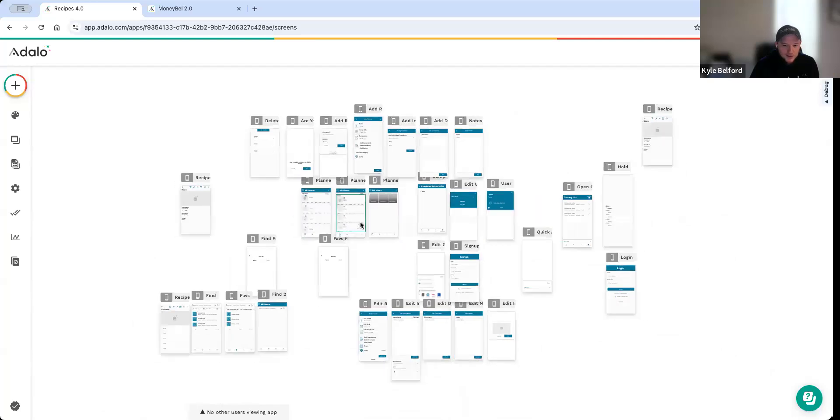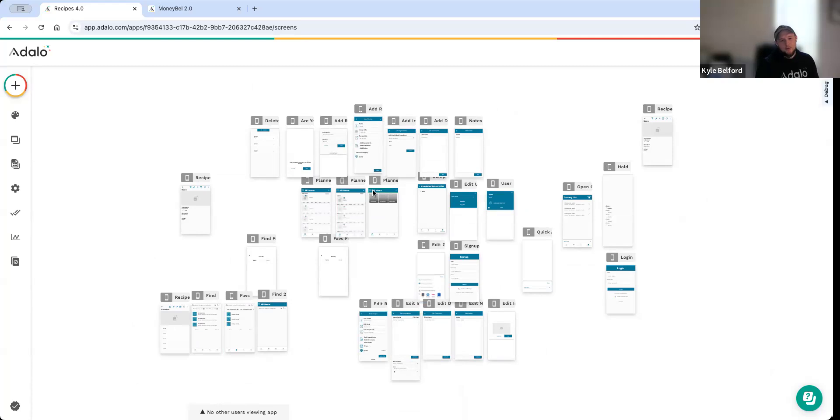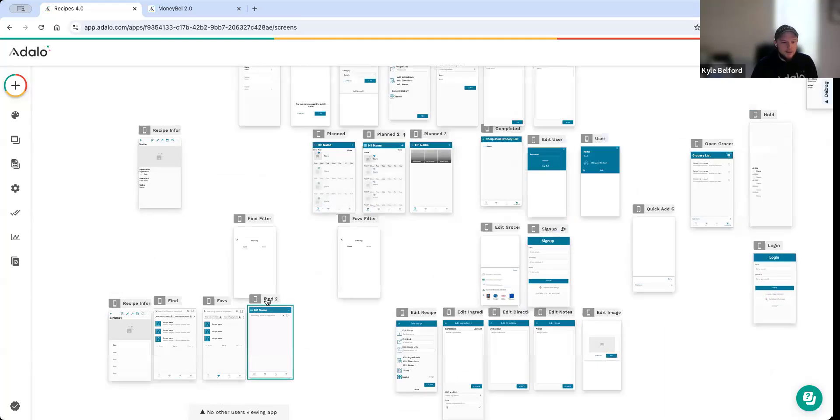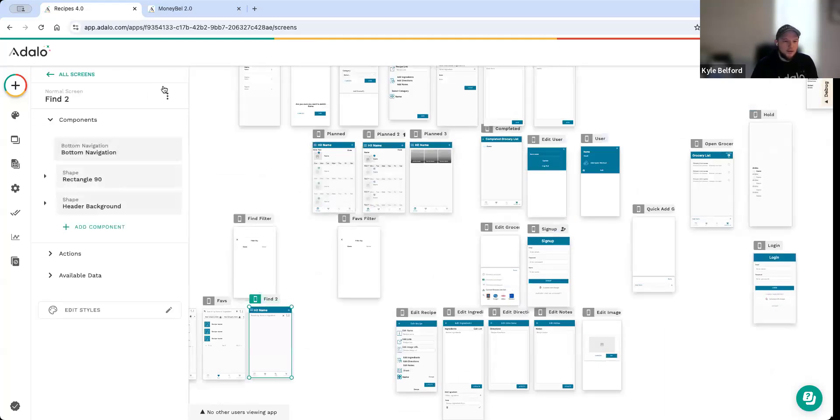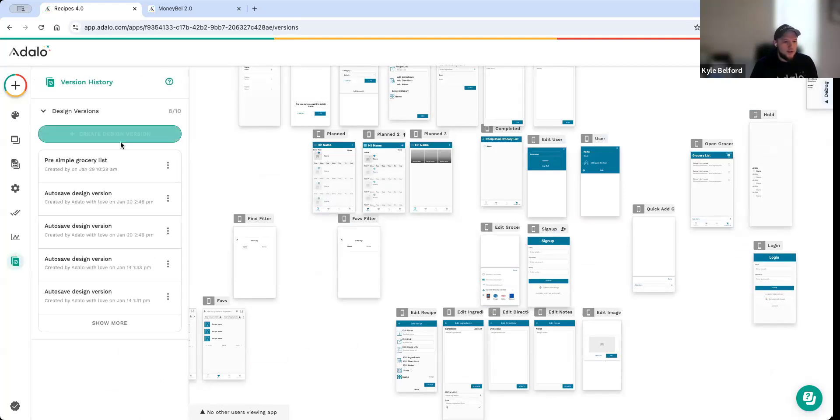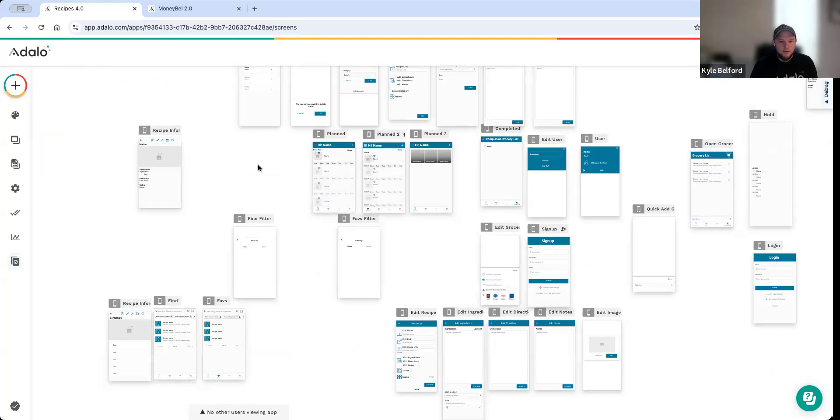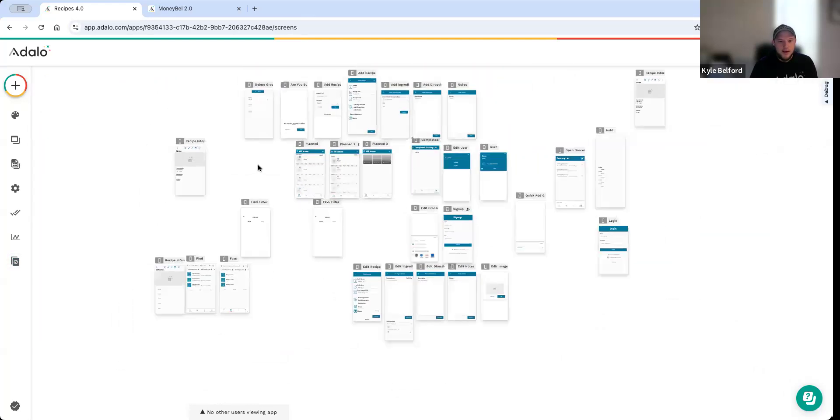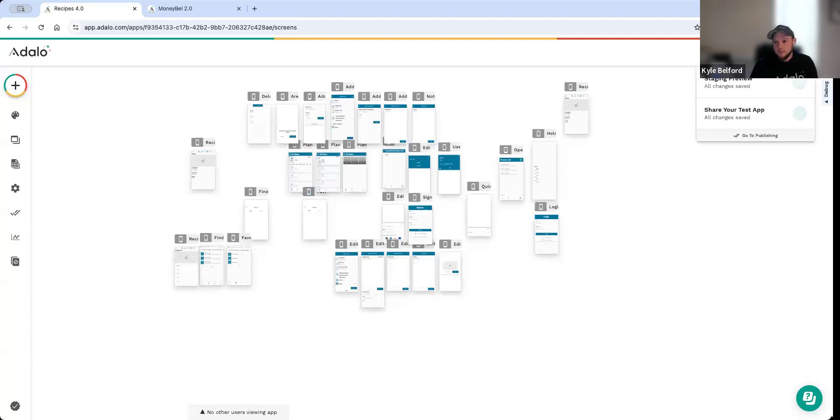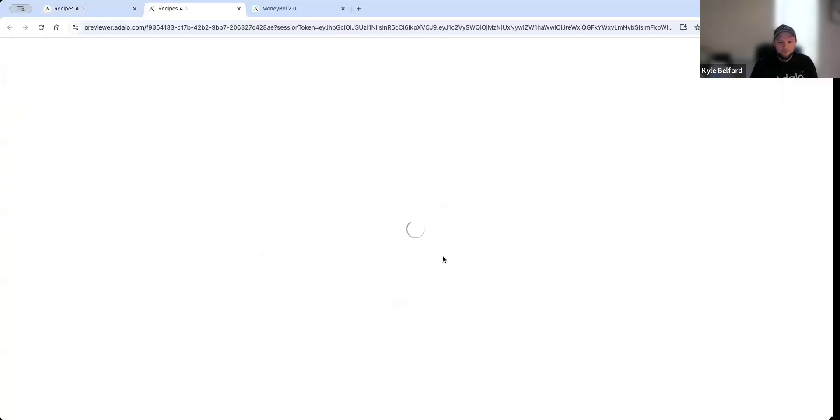If you notice, I've got a lot of iterations here from different ways that I've built things or test things. One thing I'm learning when I'm building is if you don't need a screen, just delete it. It causes your app size to be larger than it needs to be, and you can delete it. And if you've never used version history, you can just save a design version on that, and it'll save that screen. So if you really want to go back to it, you can always restore that version.